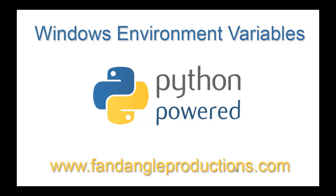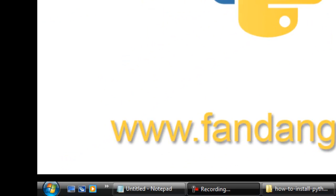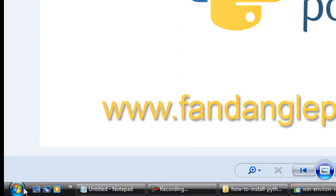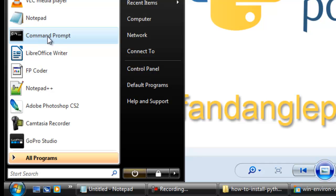Hi there, I'm Daryl Williams from fandangleproductions.com. In this tutorial, I'll be teaching you how to set up the Windows environment variables so that you can use Python in the command prompt. I use my command prompt quite a lot with Python, but you may not have the command prompt listed on your start menu search area.